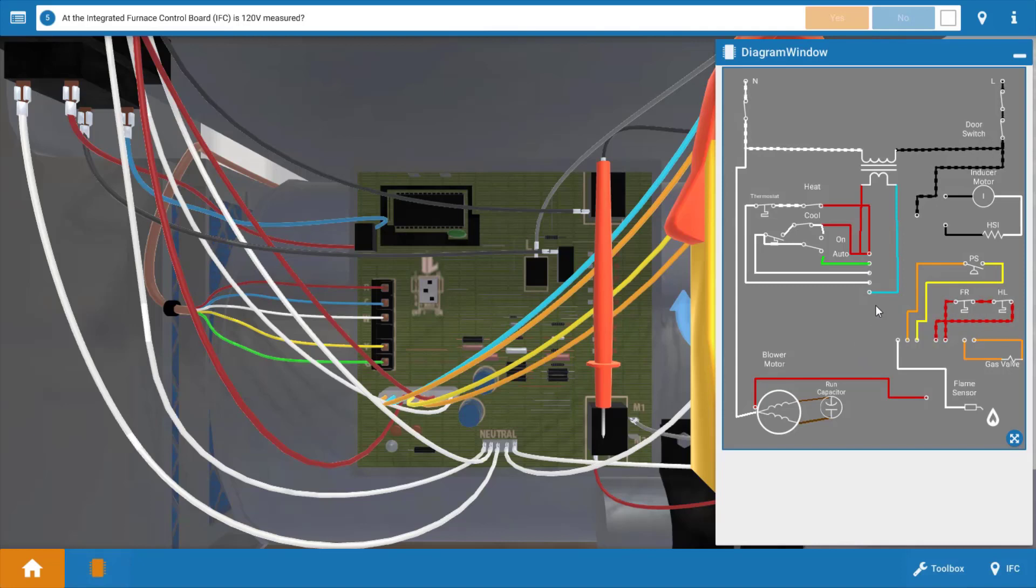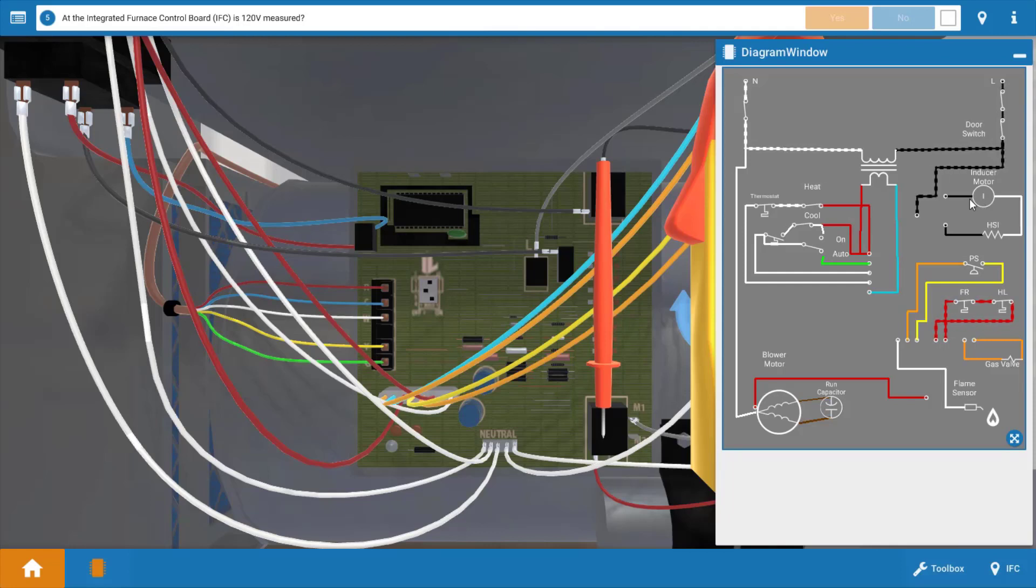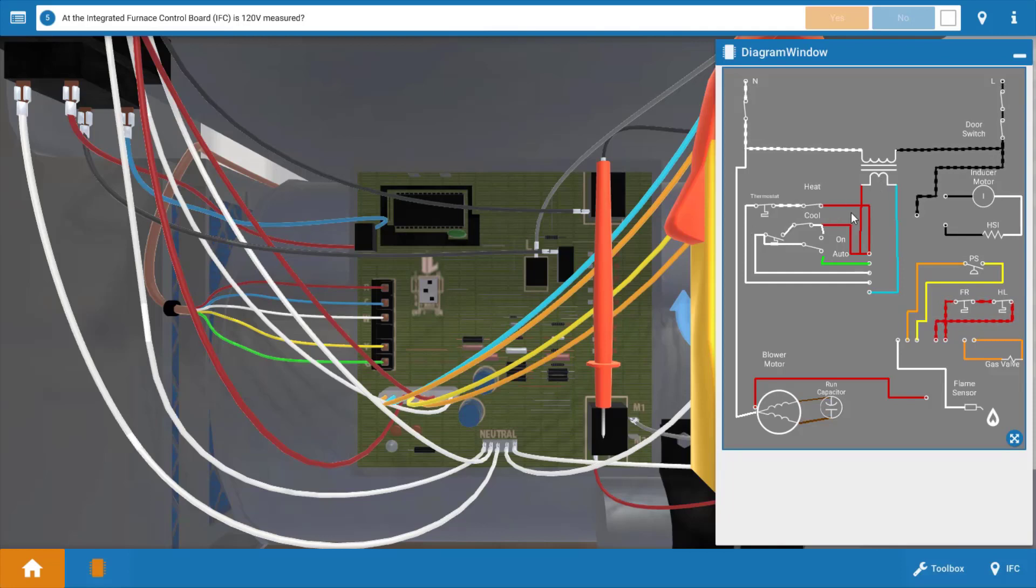Well, our inducer could be faulty, or it's possible we don't have power to the furnace. It's also possible we have a faulty transformer that's not providing 24 volts. And last but not least, it's possible that we have a faulty thermostat. So we're going to check each one of these.